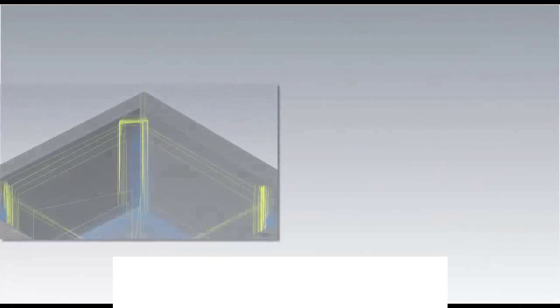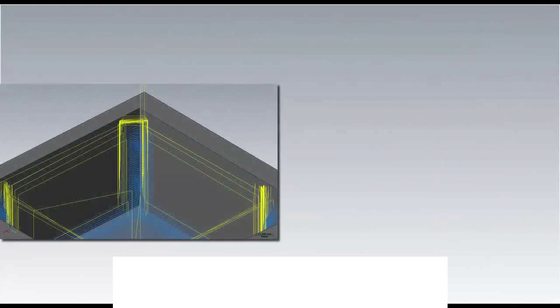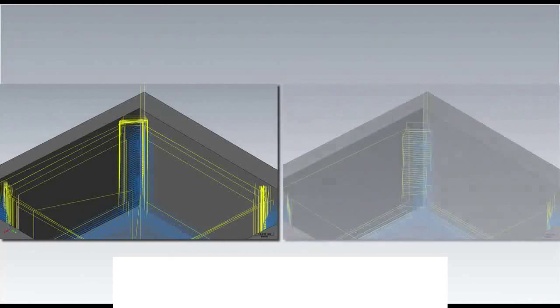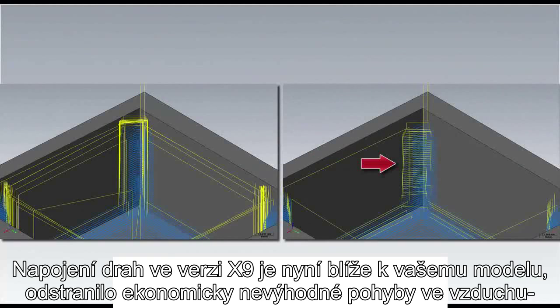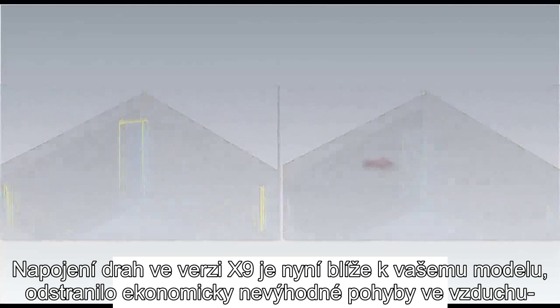Mastercam X9 has also improved the efficiency of surface high-speed rough toolpath linking. X9 linking moves are closer to your model, eliminating costly excessive air motion when rest roughing against irregular stock shapes.